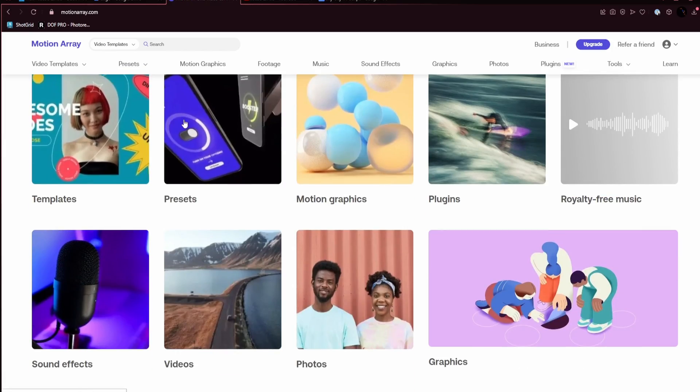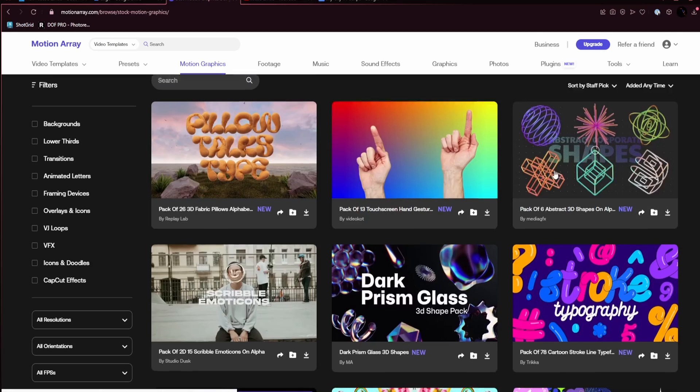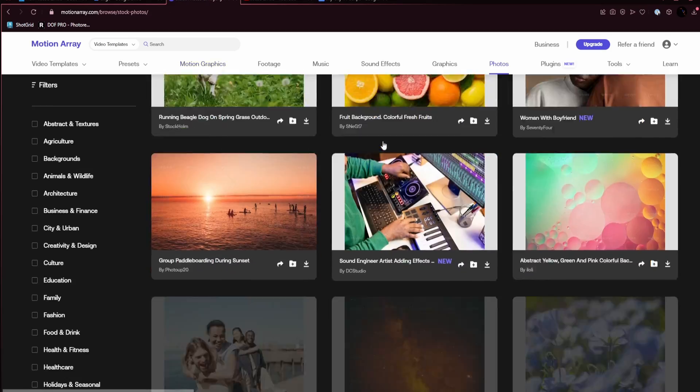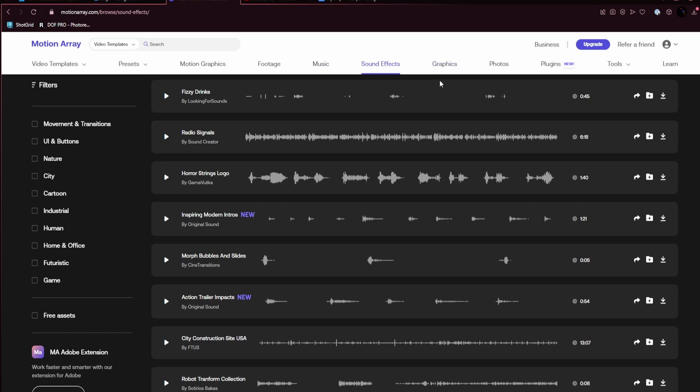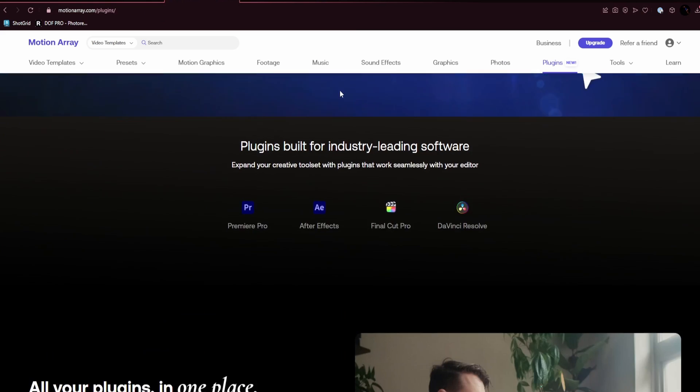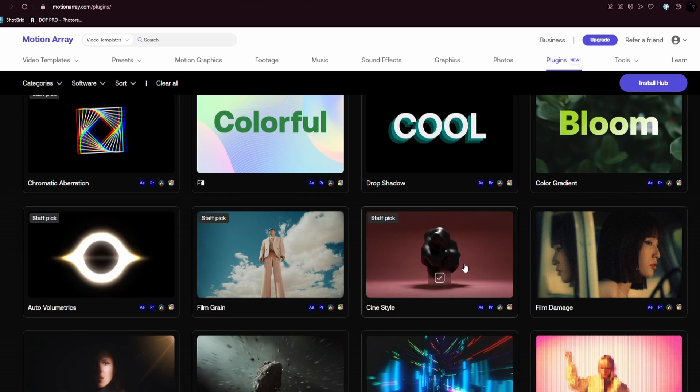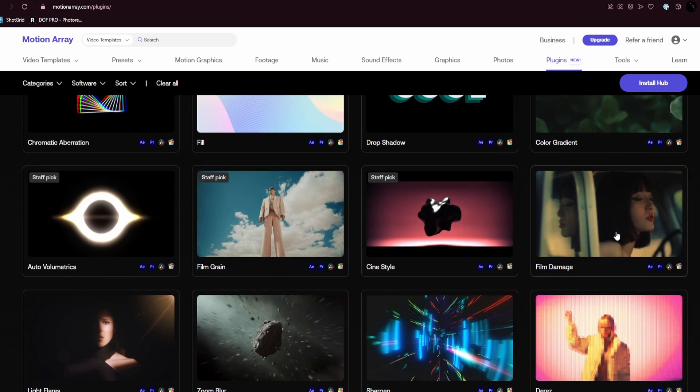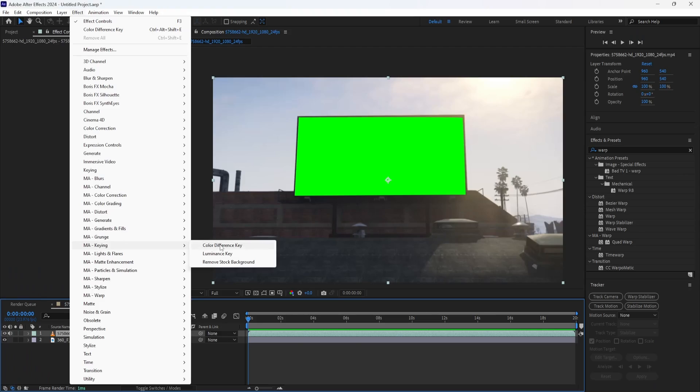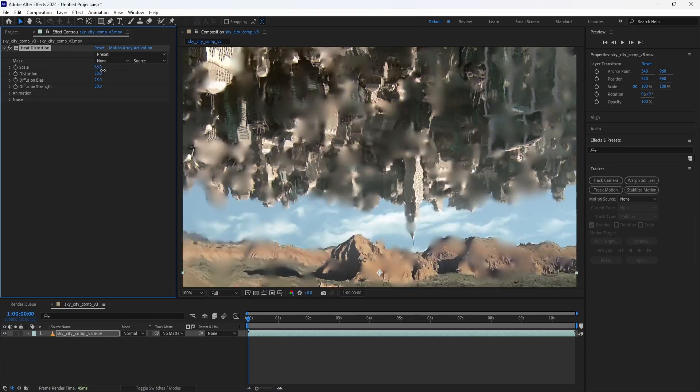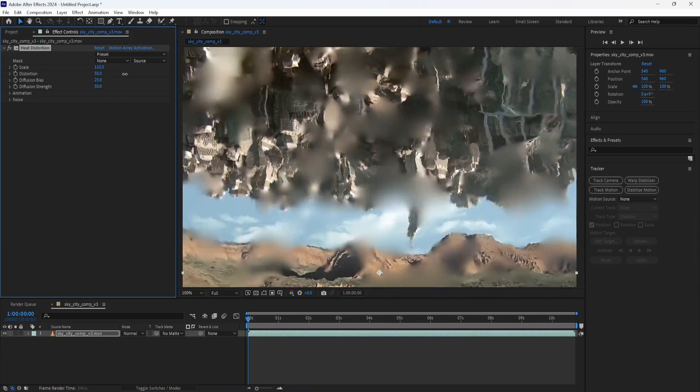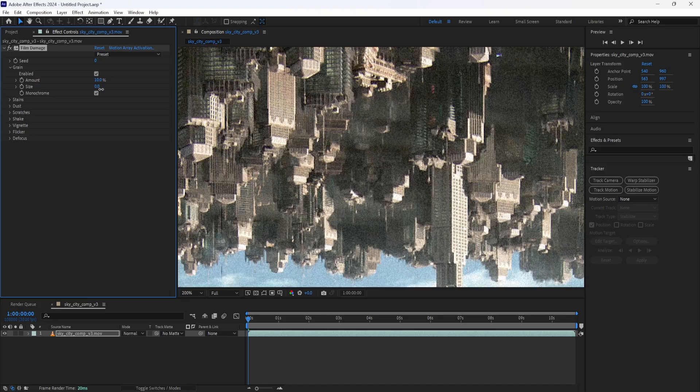They offer a ton of great assets, everything from video templates, stock footage, music, sound effects, you name it. My personal favorite feature is the huge plugin library for video editing programs with over 50 plugins to choose from. Whether I need to do some green screen or add some post-processing such as distortion or grain, Motion Array has me covered.